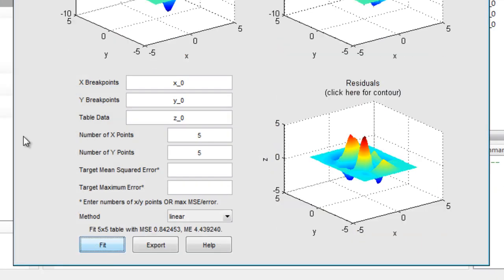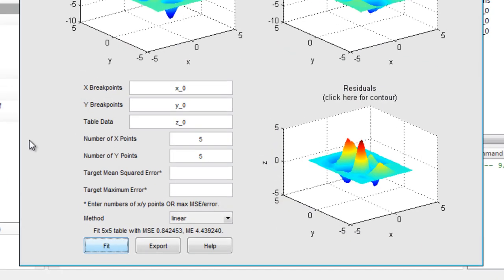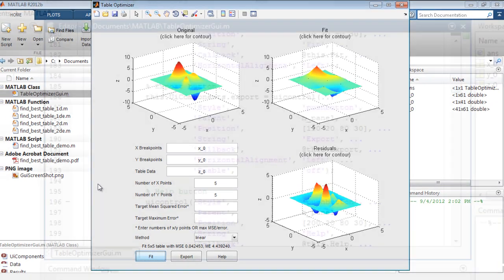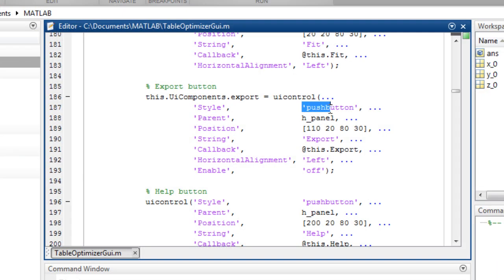In this example, the figures, axes, and user interface controls were all created programmatically.